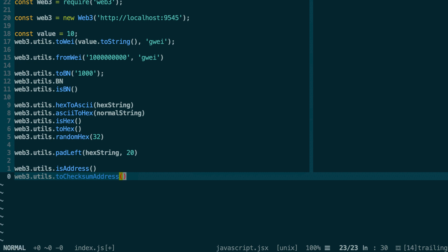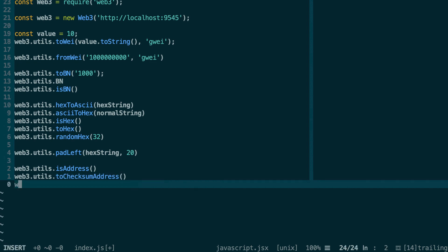And if you have a checksum address and you want to make sure that the address is correct, then in this case you can use web3.utils.checkAddressChecksum.